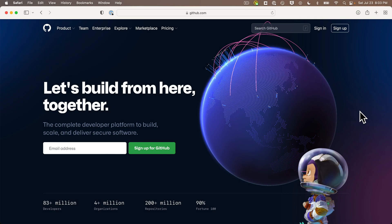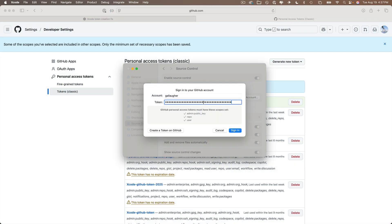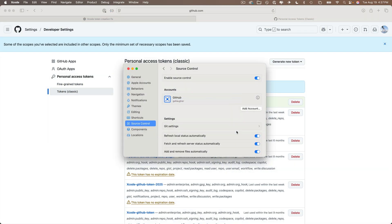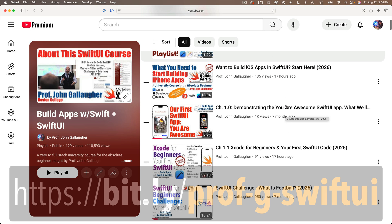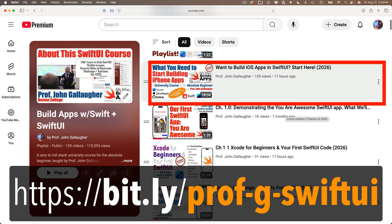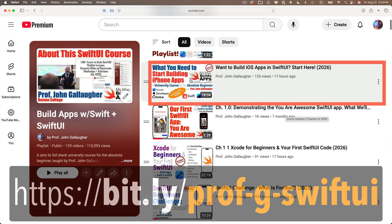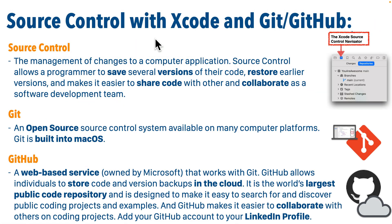I'm assuming you've already created a GitHub account and configured Xcode with GitHub. If you haven't, the steps are in an earlier lesson you can find in our course playlist. Now there's a specific set of terms around the products and techniques we're going to be using — it's probably unfamiliar to newbies, but you really need to know these terms as a software developer.